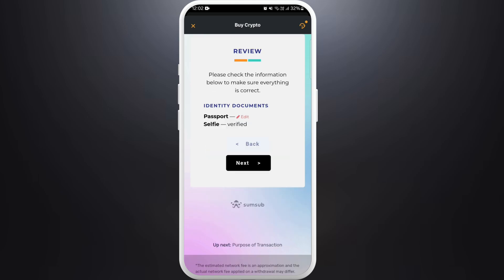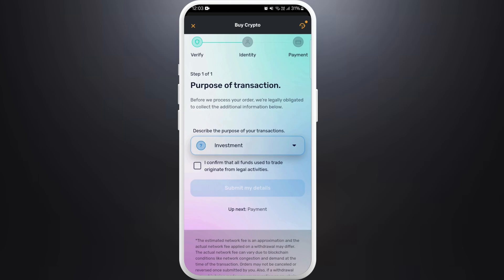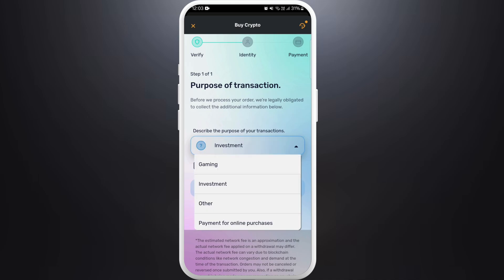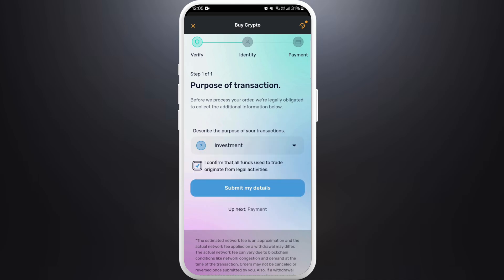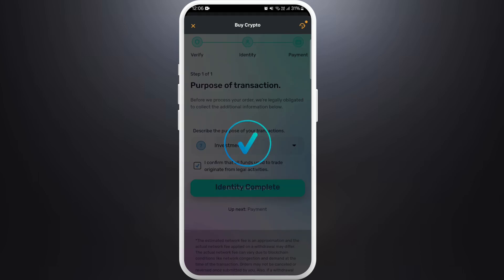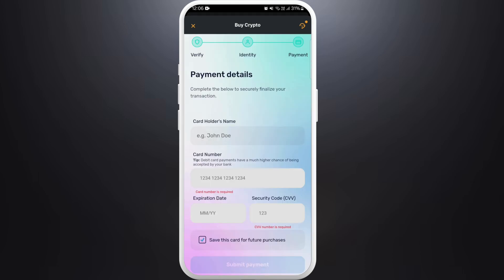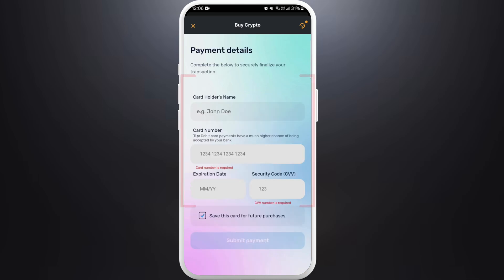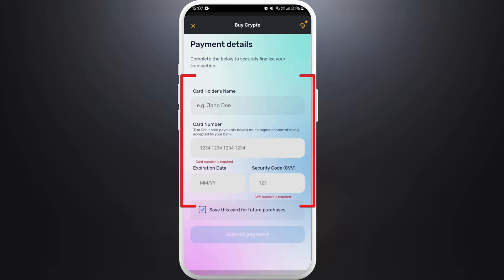Now we need to capture a selfie in order to verify your identity. Once it is accepted, you can review all the details and tap on the 'Next' button. Here you need to select the purpose of your transactions — tap on the drop-down list, choose why you are purchasing Bitcoin, and tap on 'Submit My Details.'